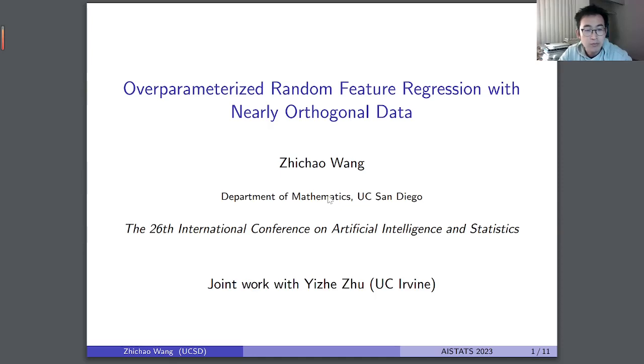Hi, I'm Zhechao Wang. Let me introduce you to the paper 'Over-Parameterized Random Feature Regression with Nearly Orthogonal Data.' This is joint work with Zhechou.